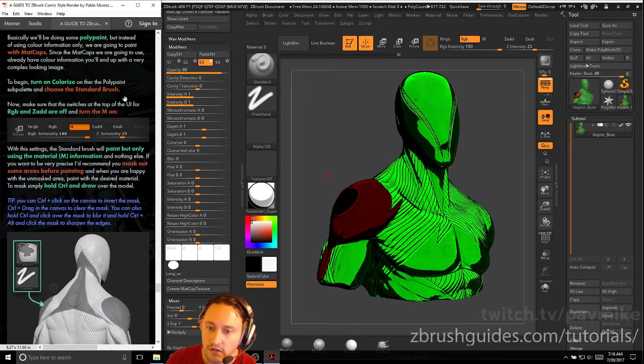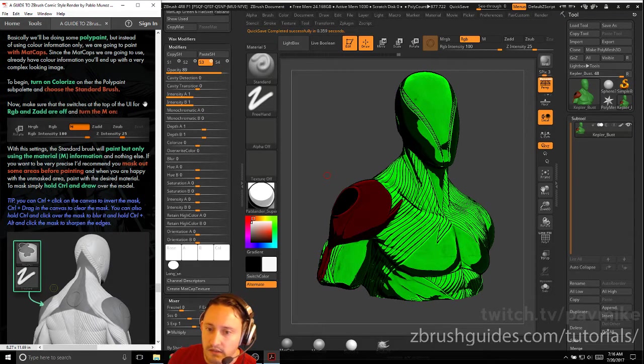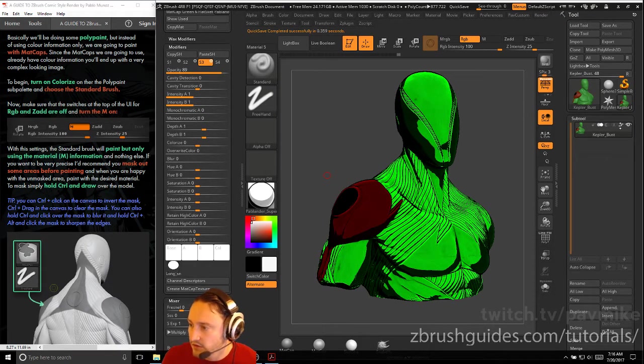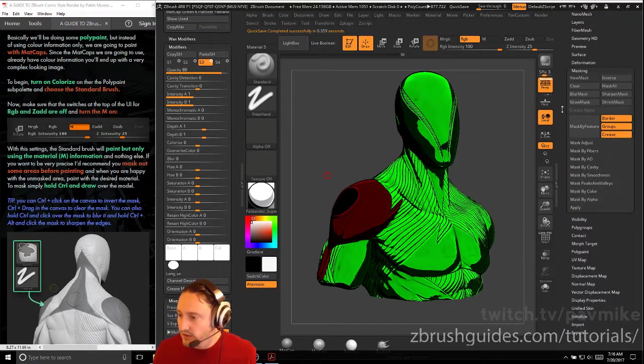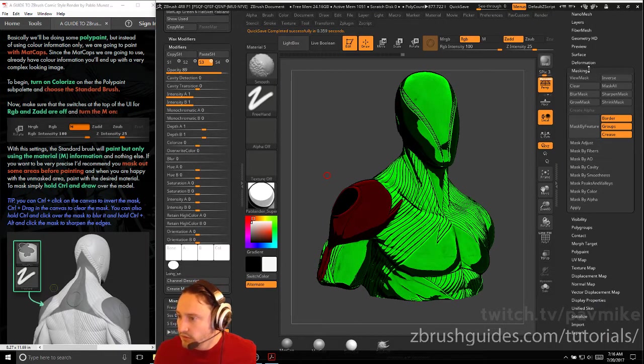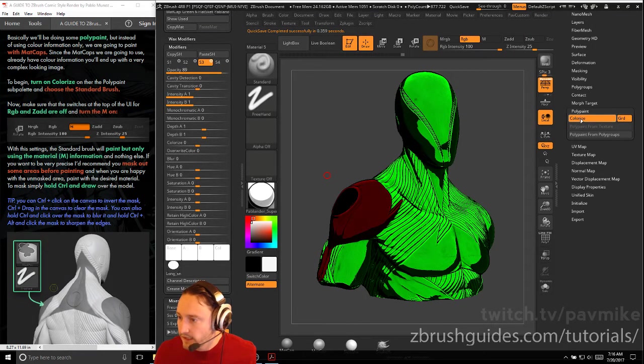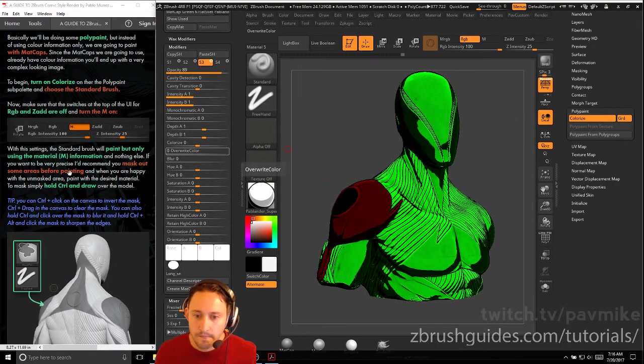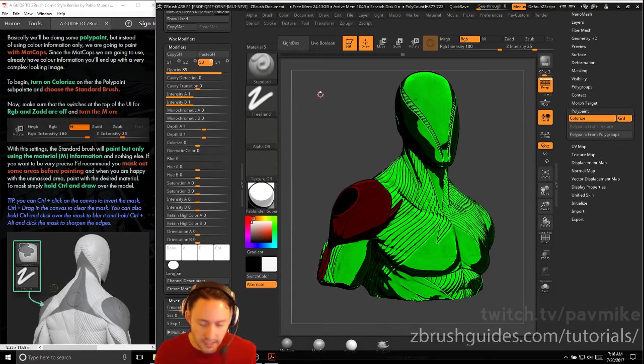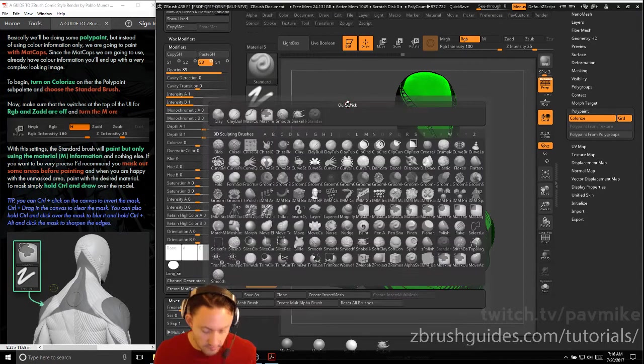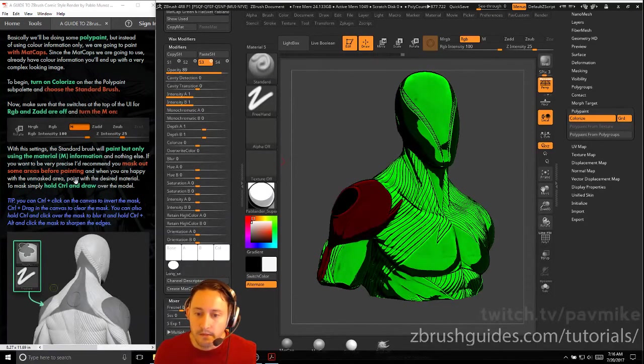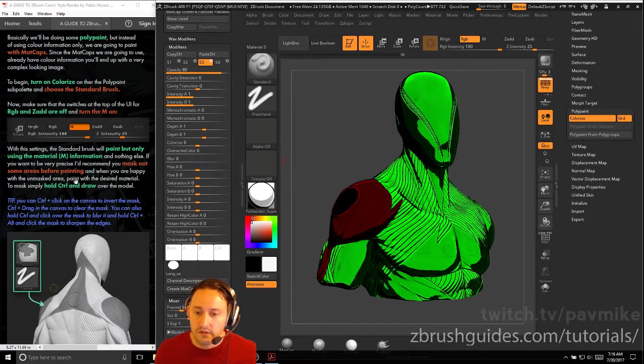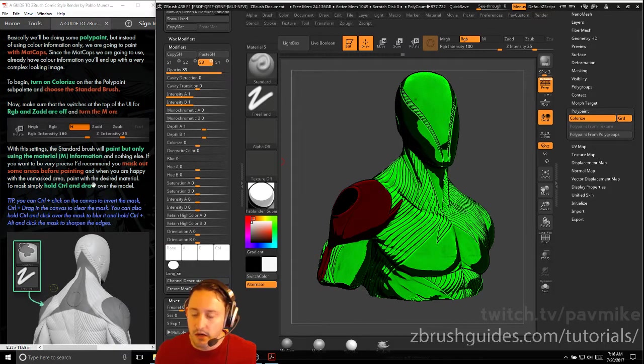To begin, turn on colorize on the polypaint sub palette, which you can turn this little brush on or off, but you can also go here to the polypaint menu. That's just basically toggling colorize on and off. And choose the standard brush here. So B, S, whatever that is, you can just hit B and then grab your standard brush here.